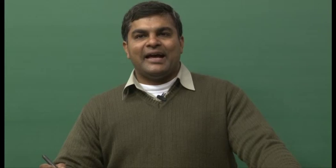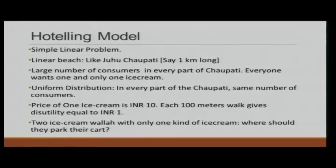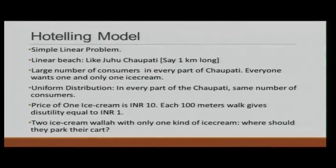Mook lectures on strategy and introduction to game theory. In this module, I am going to talk about one of the applications of game theory. We have a model which is simple and linear in nature. Let us imagine we are talking about Juhu Chawpati, a linear beach. Do you remember the introductory video on the course website where I was talking about the ice cream problem? That is the problem I am going to discuss now.